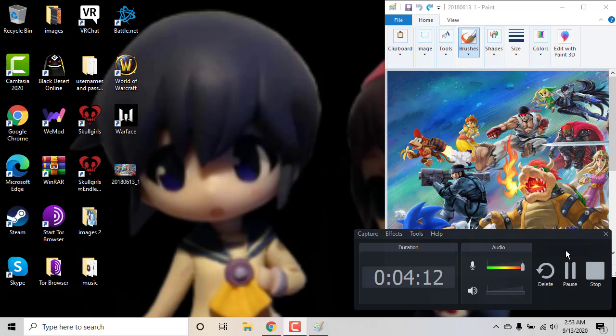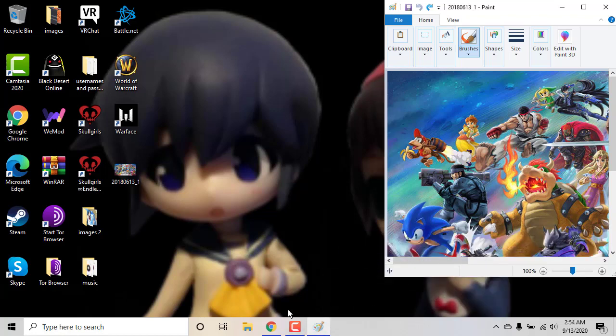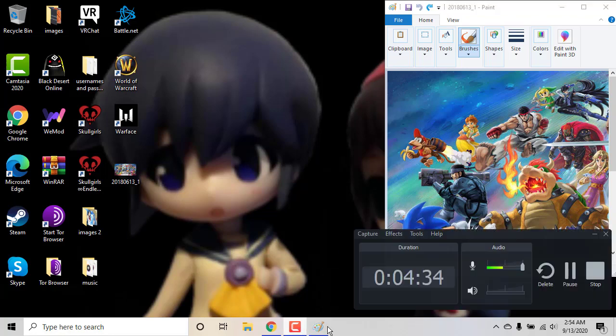I also don't like how they added Bayonetta. I think she's dumb, stupid design. She's very inappropriate. I don't think she belongs in Smash Bros. What is she doing in here? I don't know.